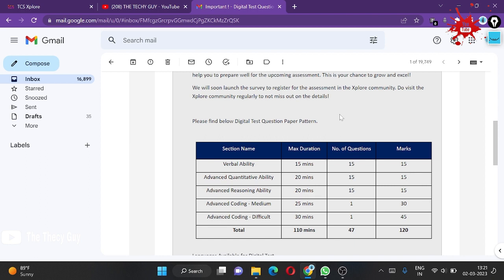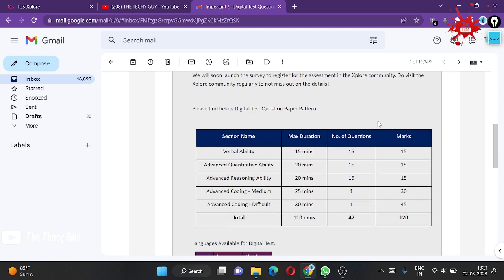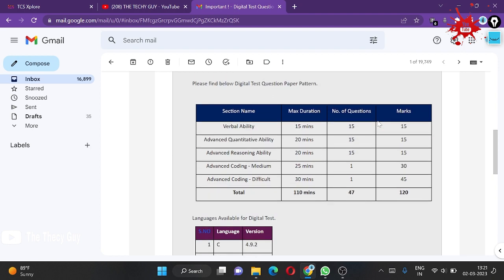Just go and register for that. If you want a video on how to register for the digital test, then please comment on this video. We'll make a video soon if more students have doubts.